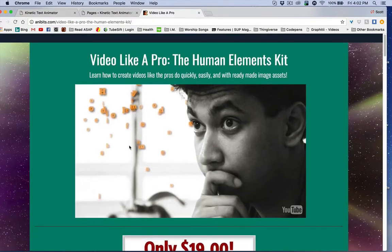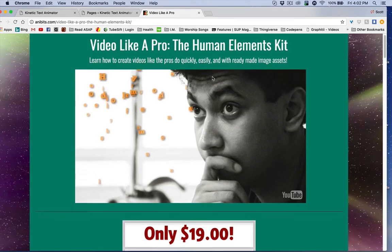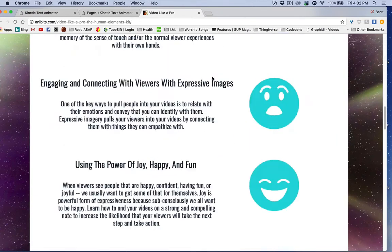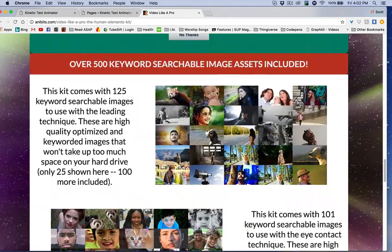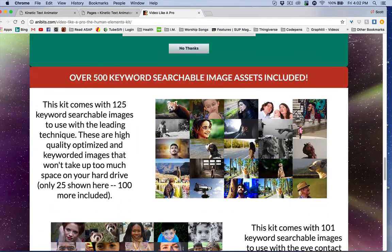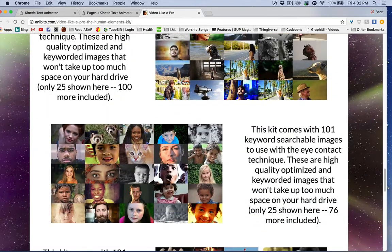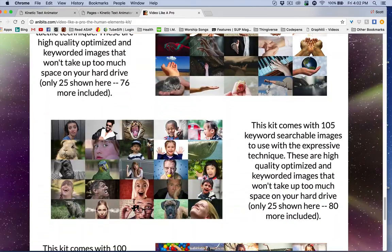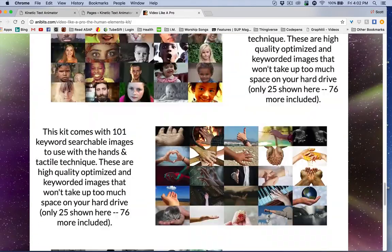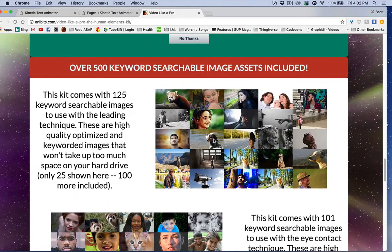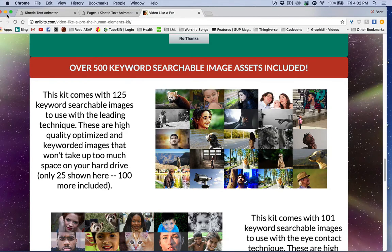Now, here's another thing. This is the upsell for kinetic text animator or just a separate course. It's called video like a pro. And what I've done in this one is I've created, I've found assets. These are all picks. These are something you can get for free. I don't want to deceive you, but what I've done is I've keyworded them and I've optimized them so that their file sizes don't take up too much space on your hard drive. And that's what these are.